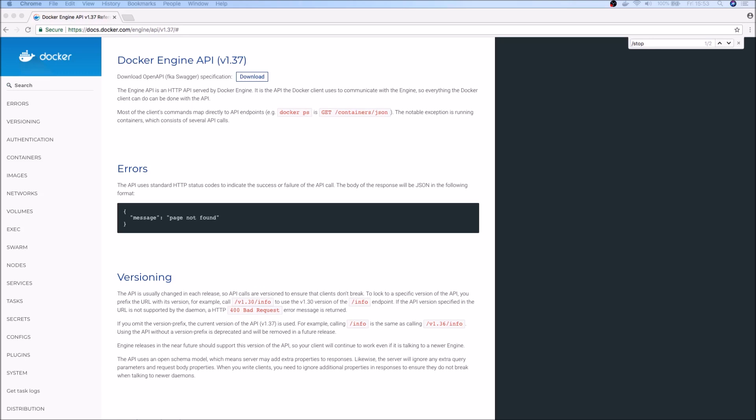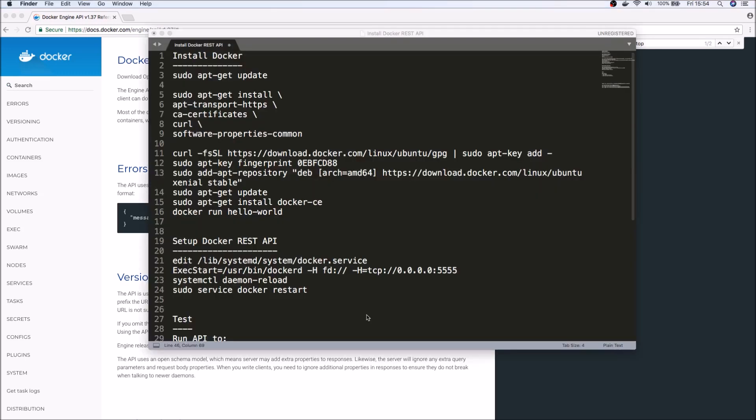This is completely different. It's how you can invoke Docker commands from a remote system using the REST interface. As a prerequisite, I'm assuming that you already have an environment with Docker installed.